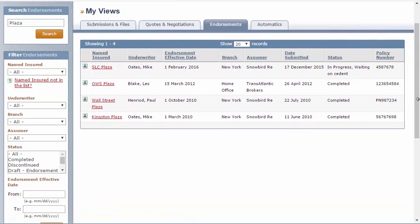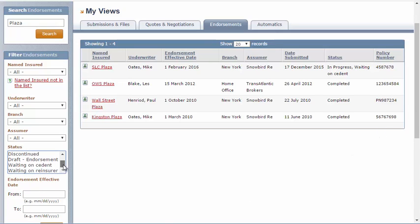You can use all of the filter criteria on the left to aid you in your search, such as endorsement-specific statuses, like waiting on Sedant or waiting on Reinsurer.